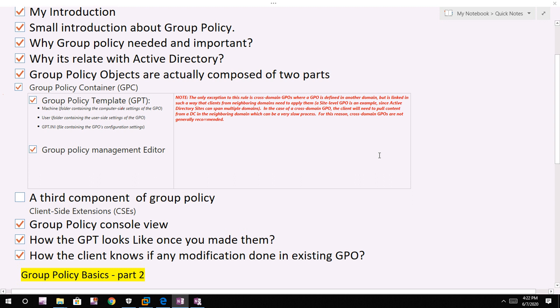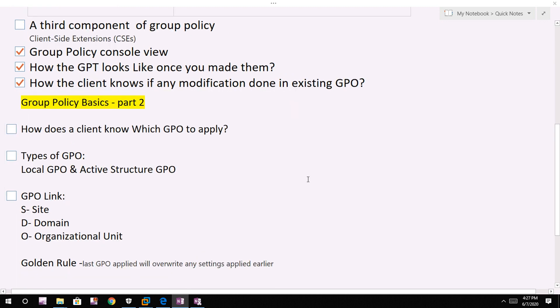The processing of GPOs is initiated from the client side rather than being pushed from our domain controller. As such, the client has to understand several things to process the correct GPO in the correct way. So in order to properly understand this, we need to look at a few additional concepts.